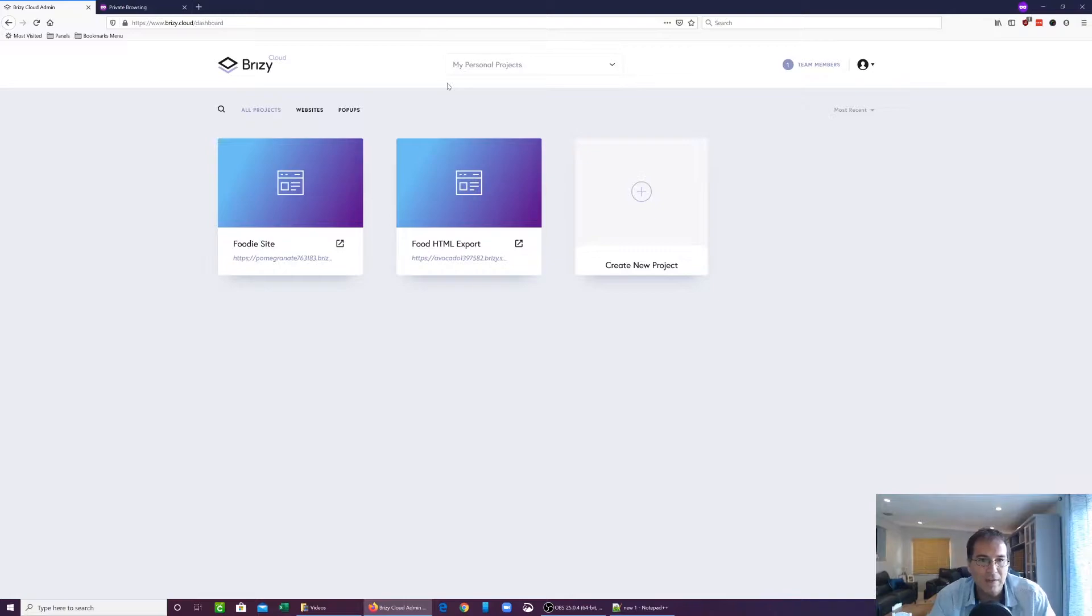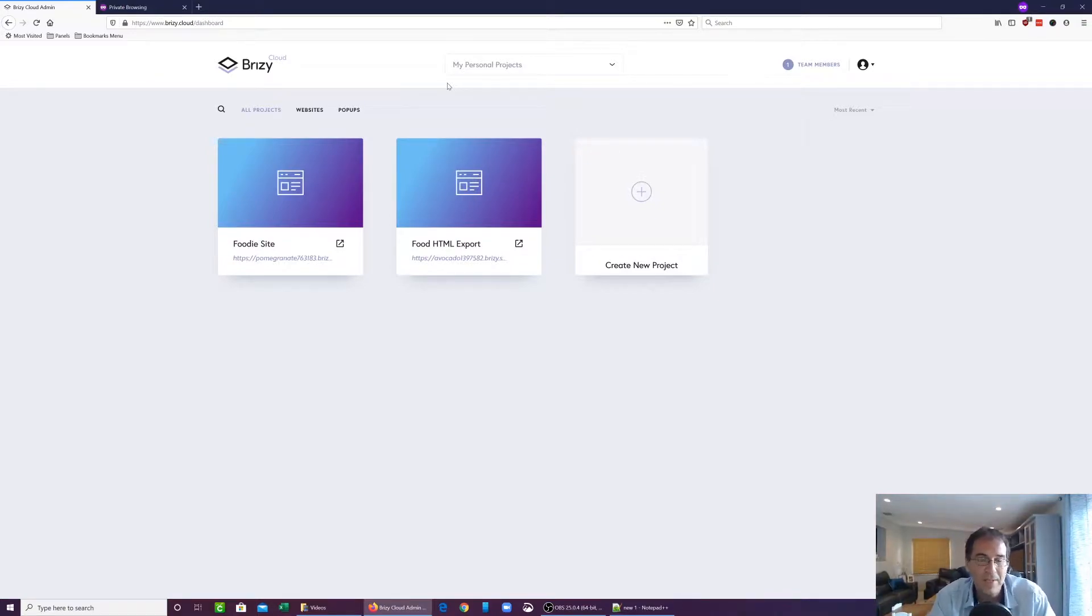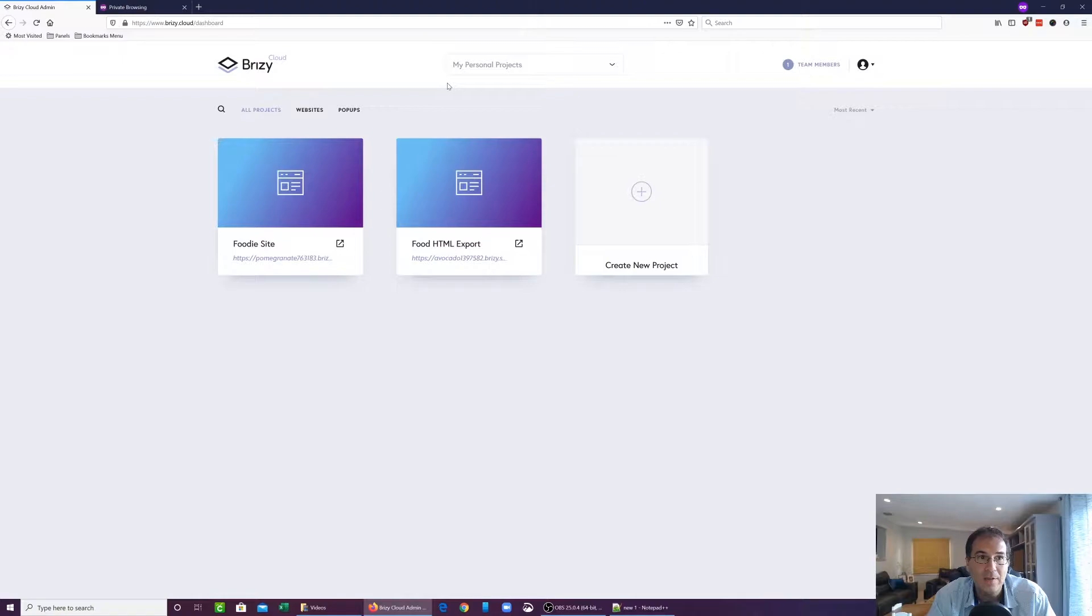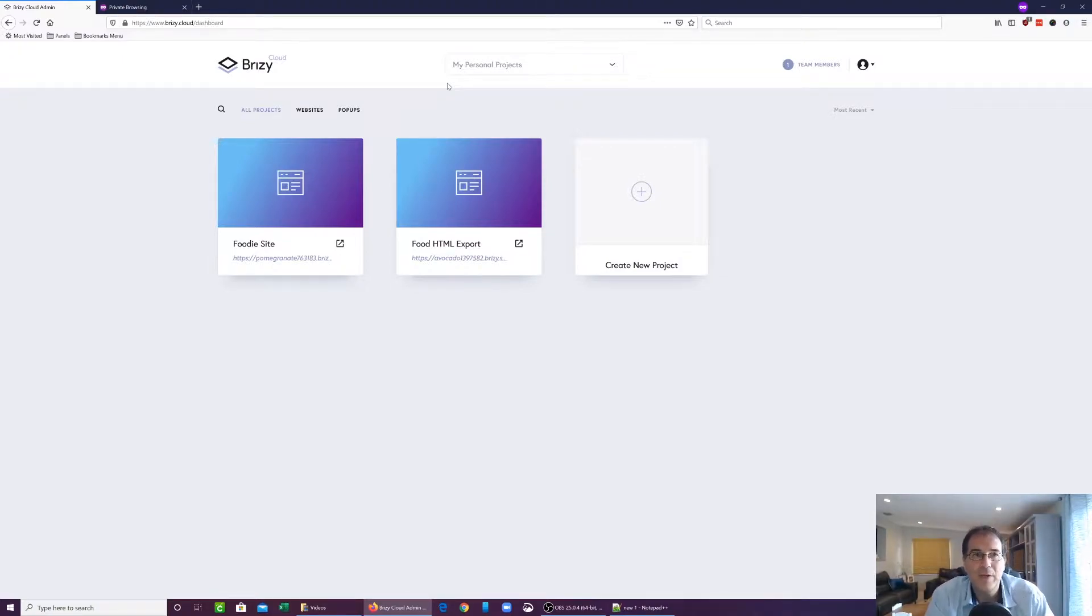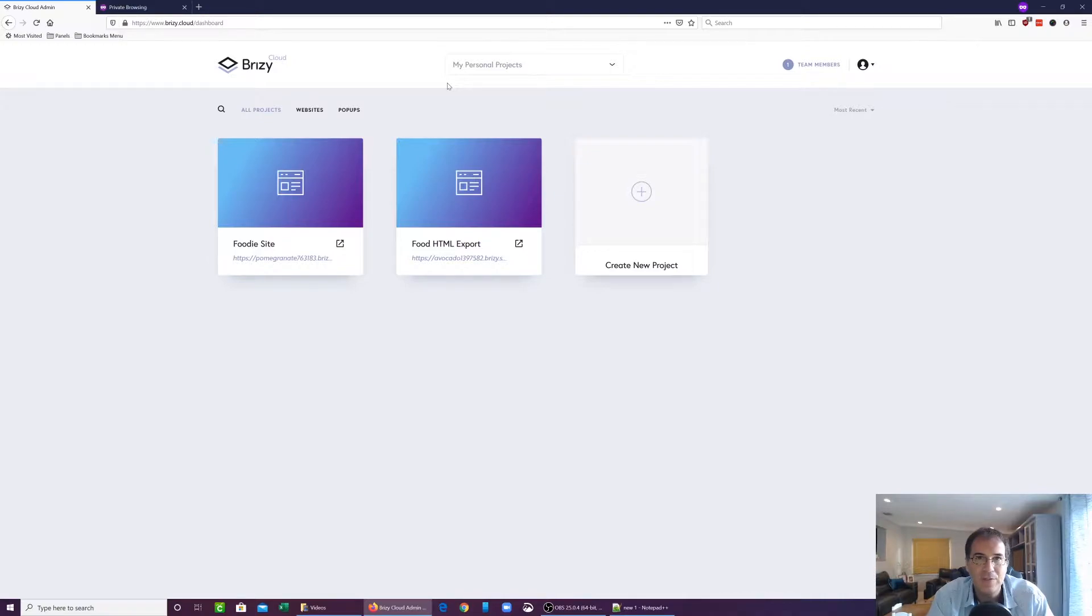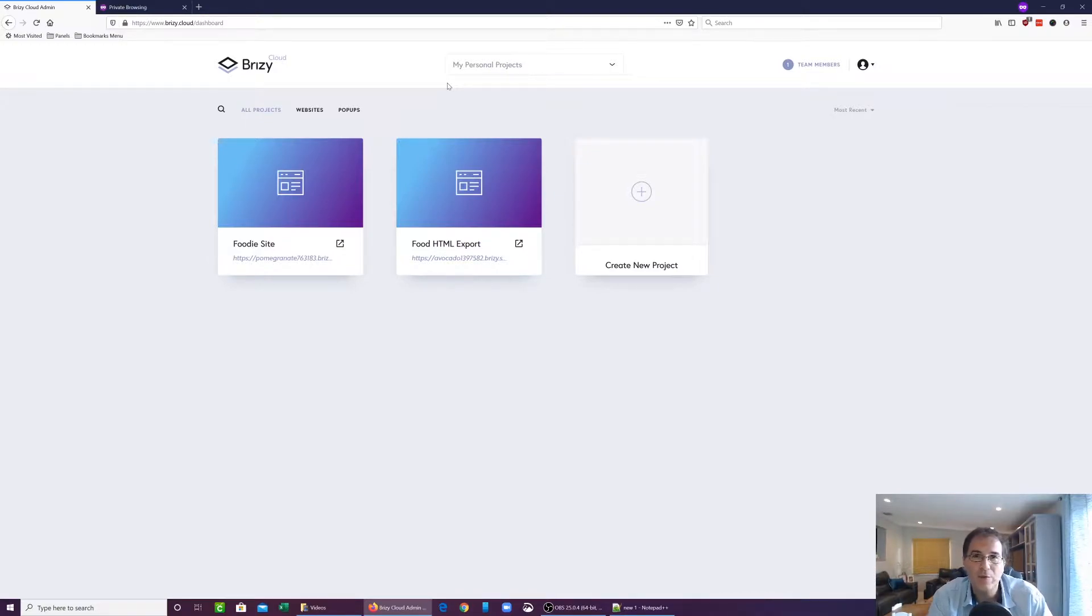One of the unique things that Brizzy Cloud offers is the ability to export your landing page or whatever website you create within Brizzy as an HTML file. So the cool thing about this is that you don't have to host it on Brizzy Cloud.